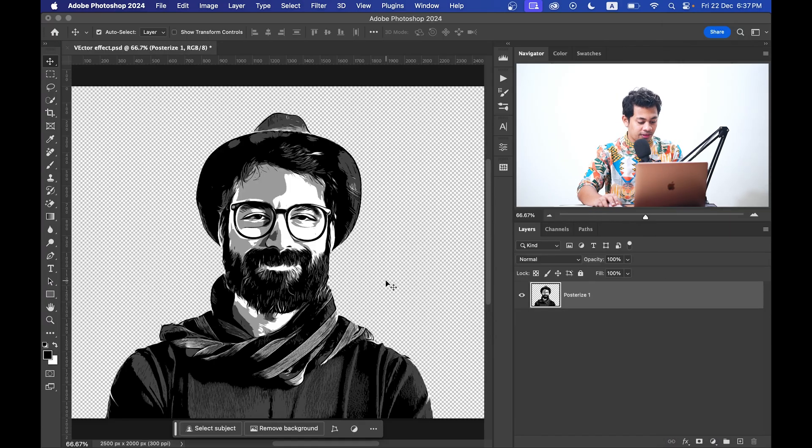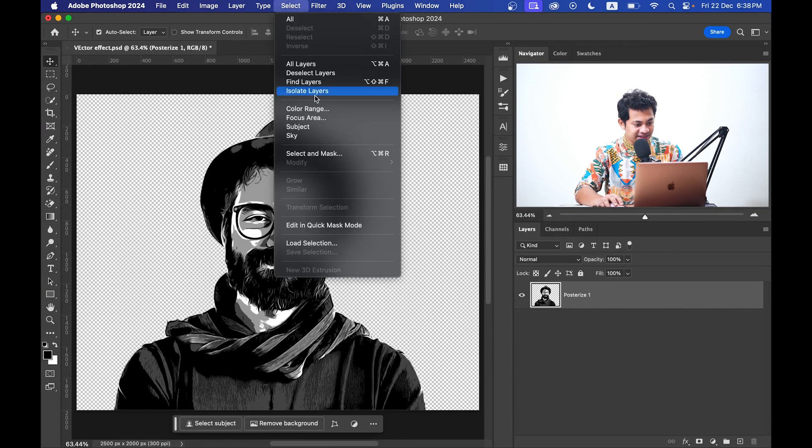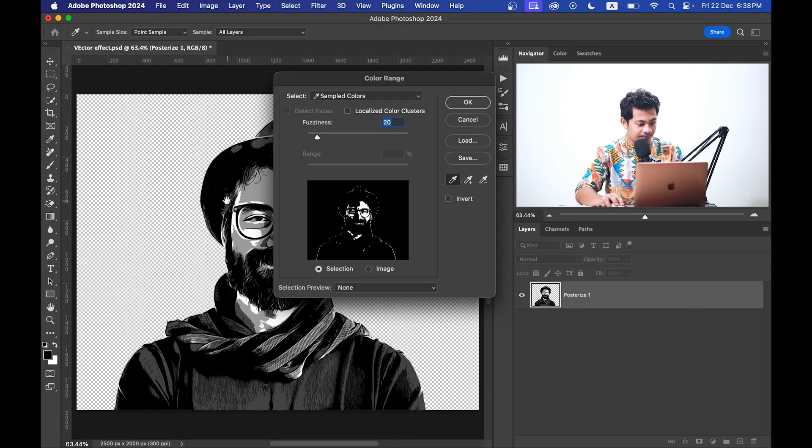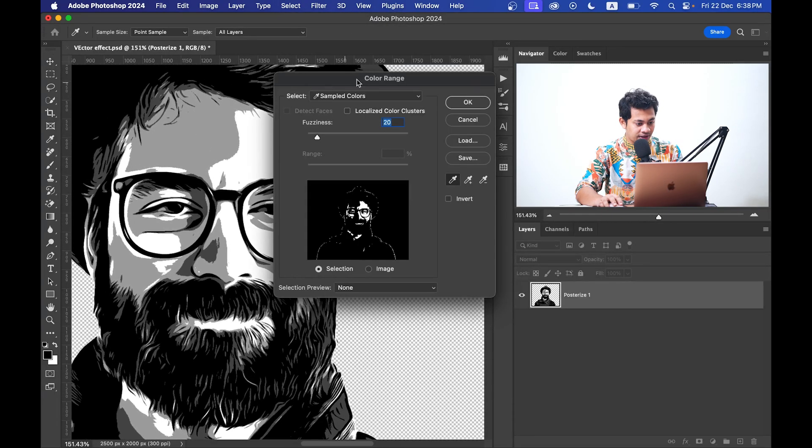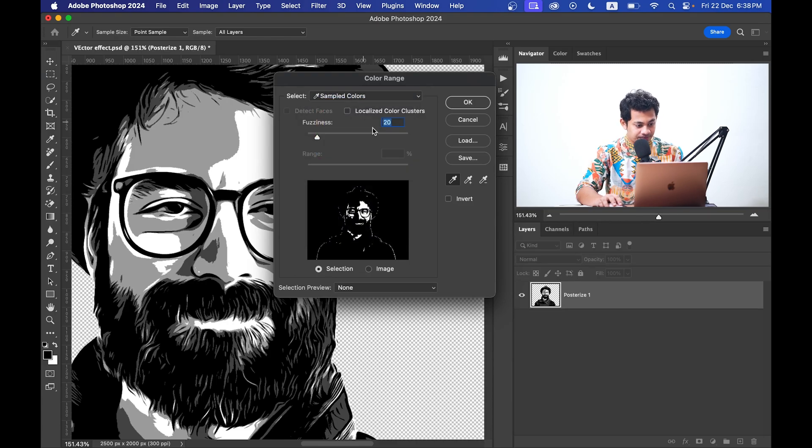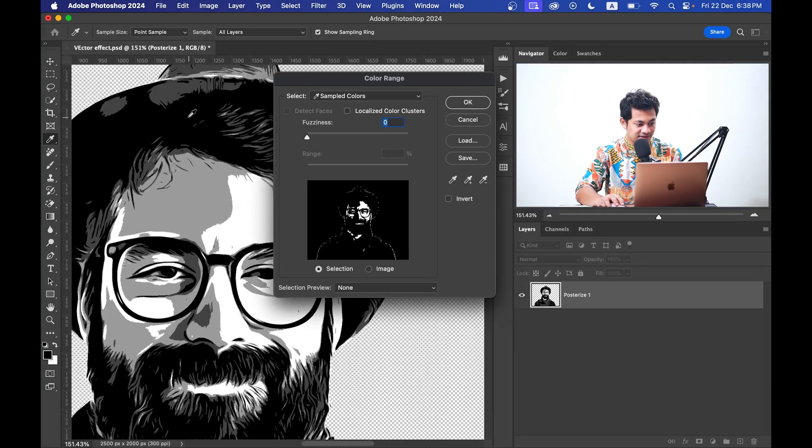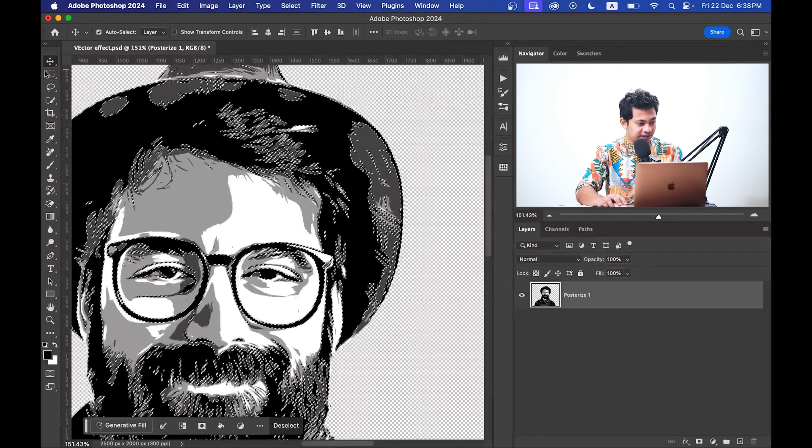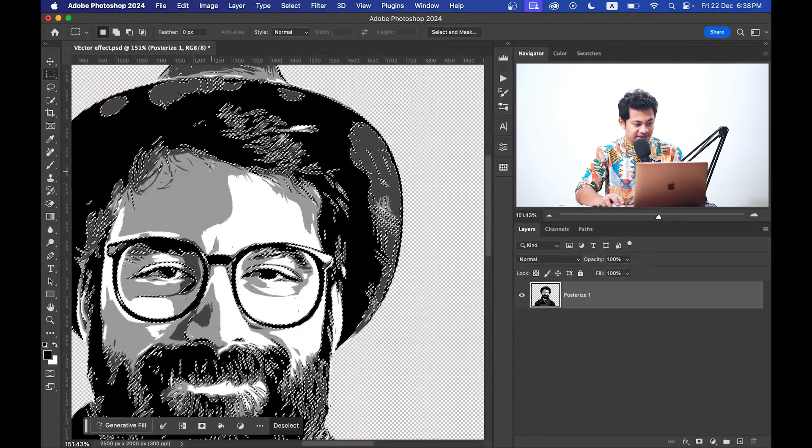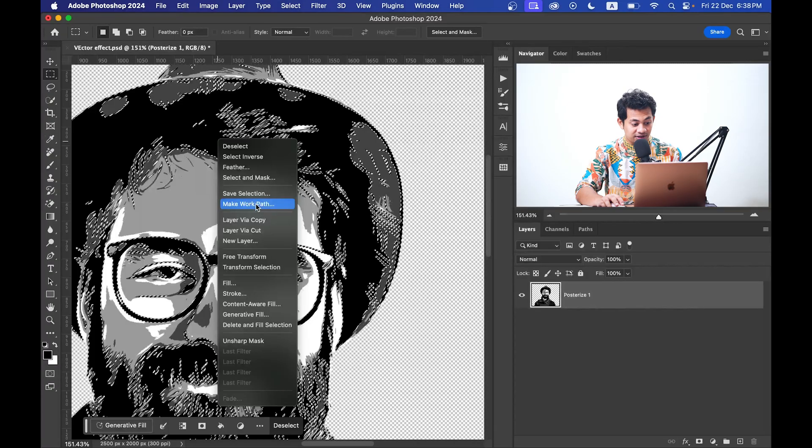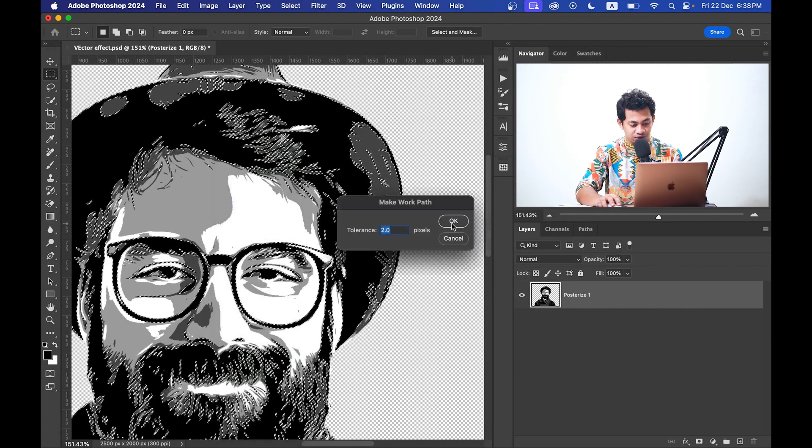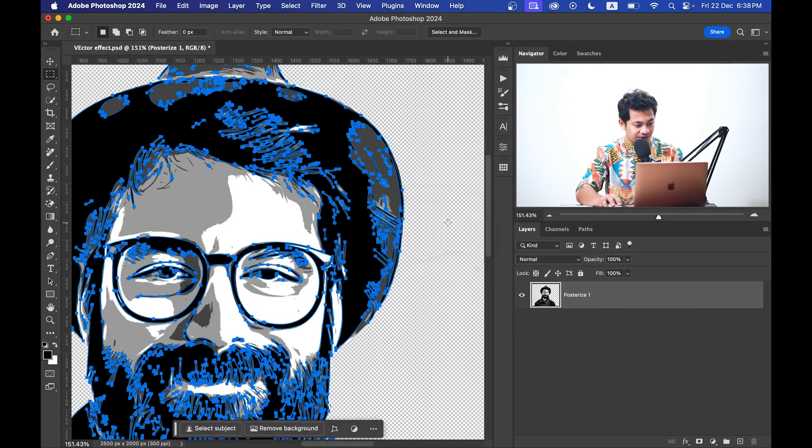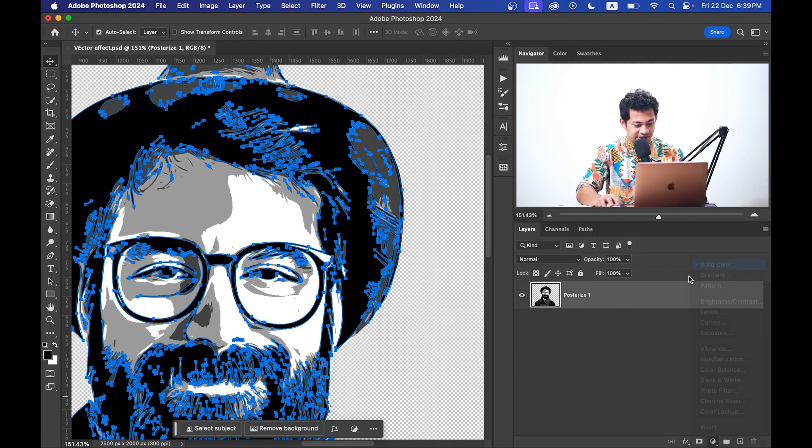Now go to the Select and select Color Range. That's good. And select your Sampled Colors, fuzziness zero percent. And with the eyedropper tool, select any color. I'm gonna select first black. Now pick any selection tool and just right click on the mouse in the selection area and click on Make Work Path and tolerance two to three pixels. Click on OK and then add solid color.